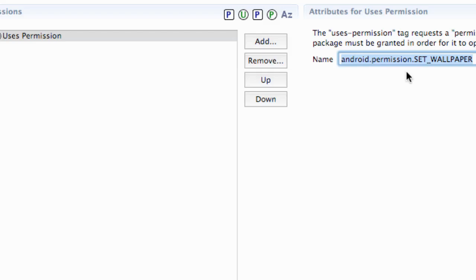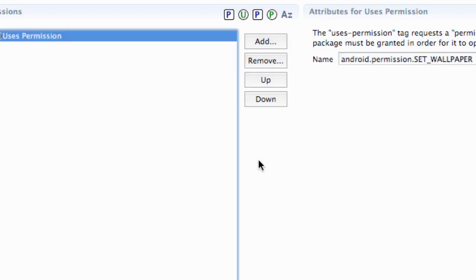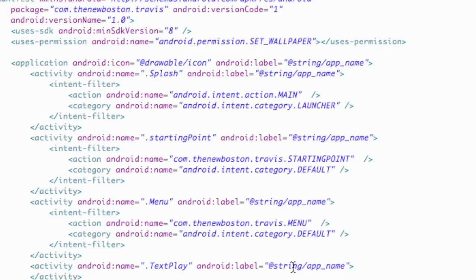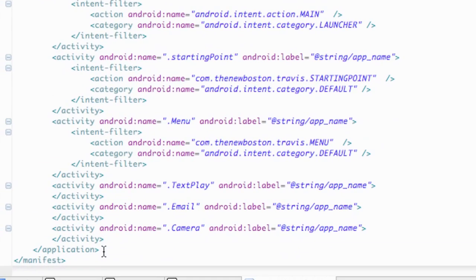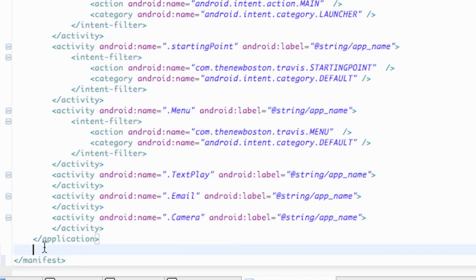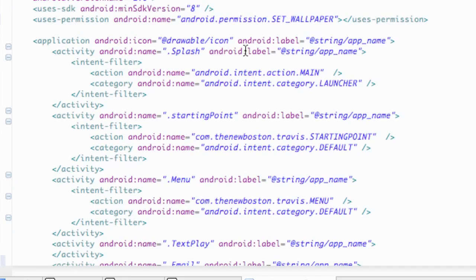The only permission we need for our application is to set the wallpaper. So we're going to add that and hit enter. When we go into the manifest, you can see they add it right here, right outside our application bracket. If you feel like typing it out, you can type it there — just right below our application tag. That's where I generally set mine up, but when you do it through the easy tab it sets it up above it. Not a big deal.